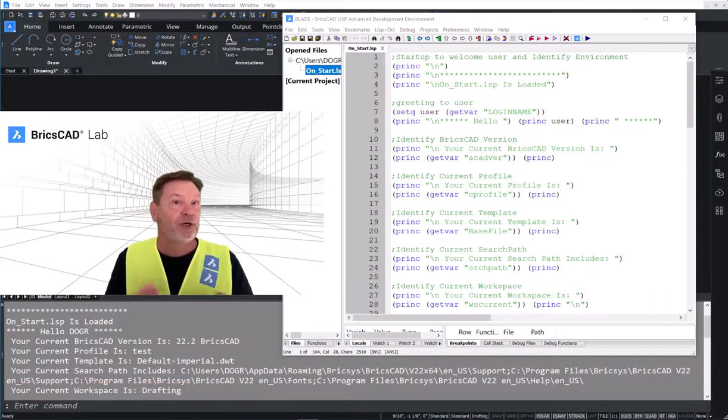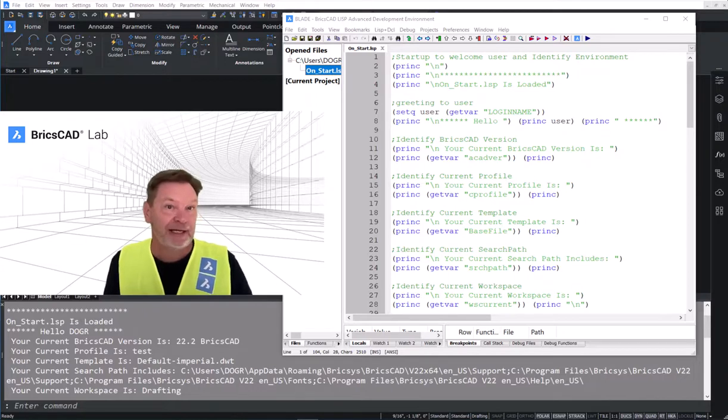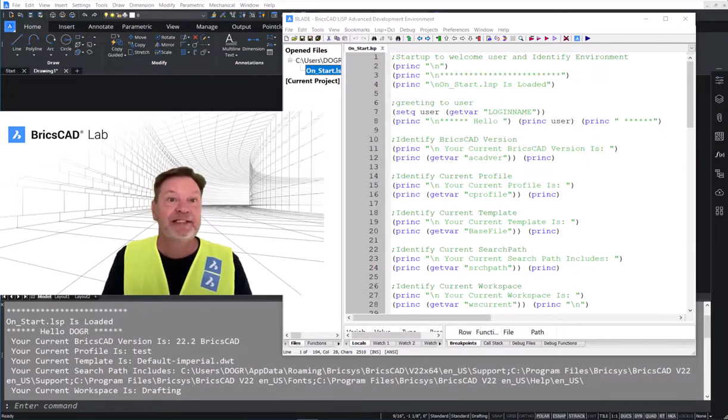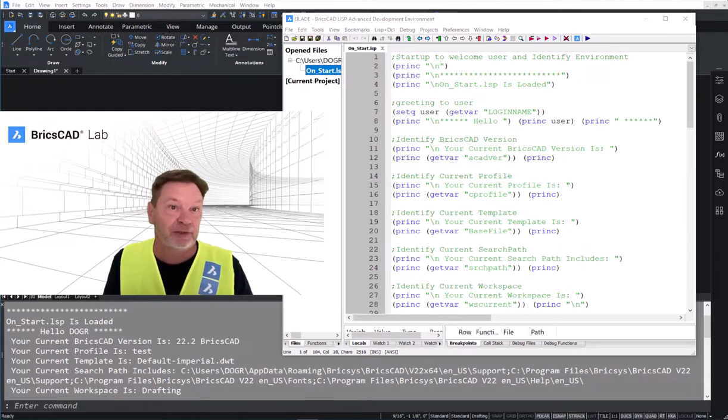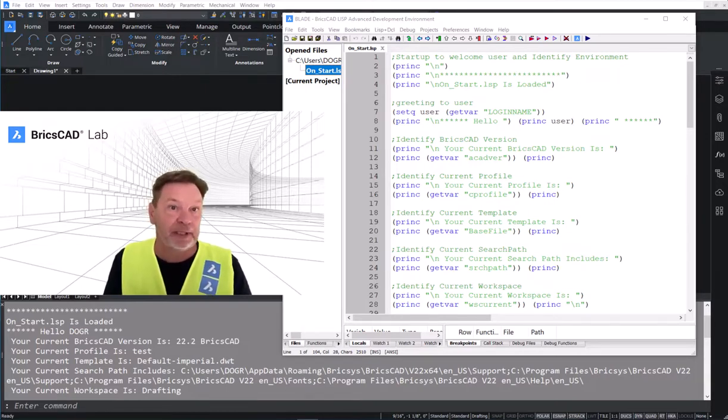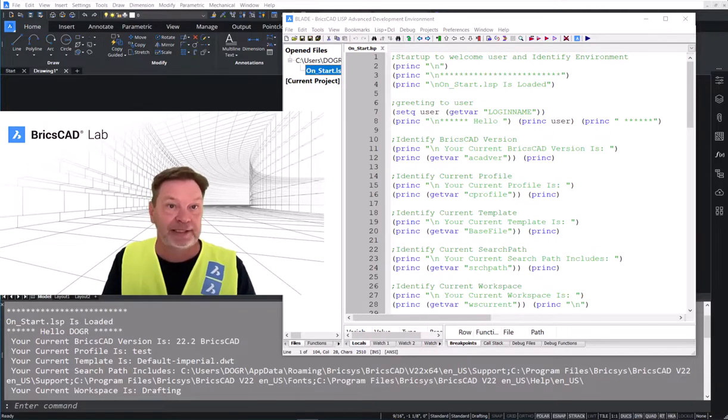Don't worry too much about this code. We'll deal with that in a different session. But consider the benefits and the value of describing to the user the environment and the settings before they start to create.